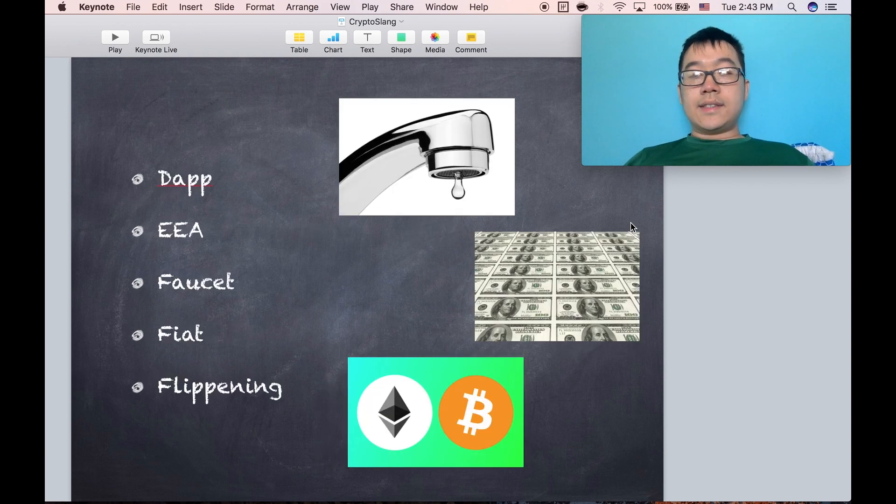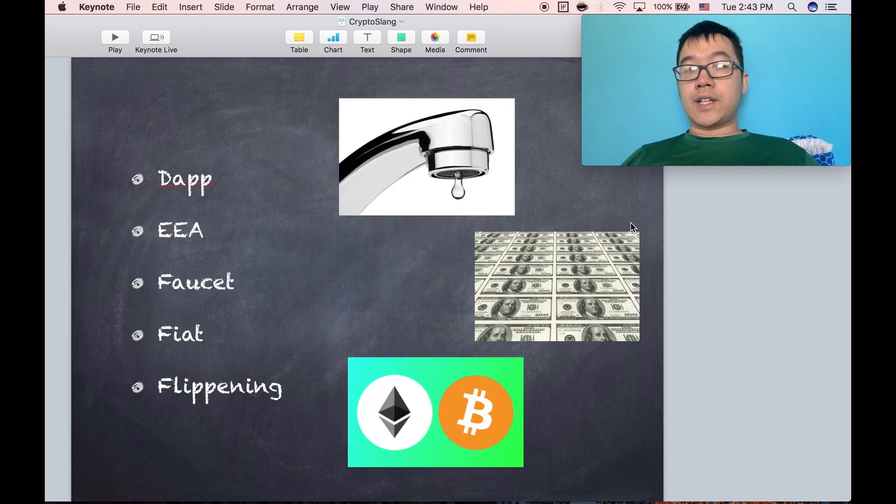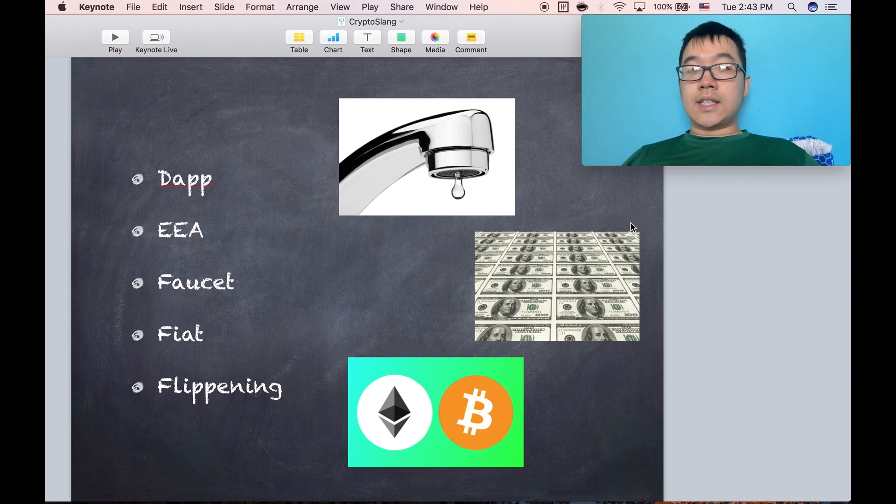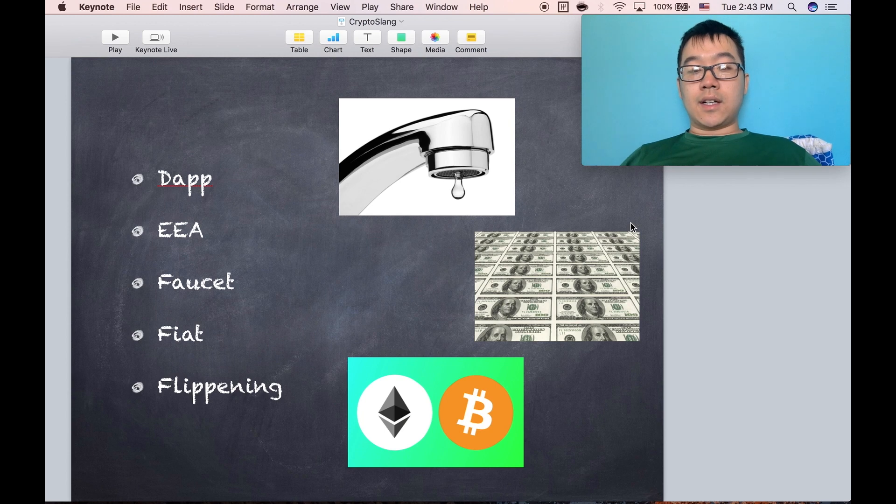A dApp is short for a decentralized app. This is basically an app that you build using smart contracts on any smart contract platform like Ethereum, Rootstock on Bitcoin, etc.